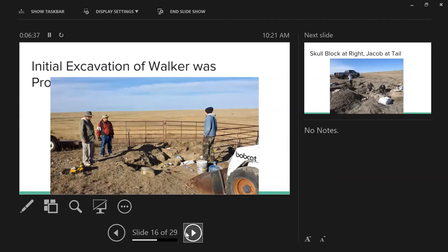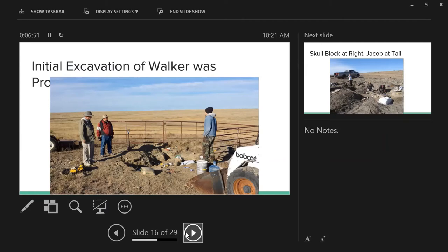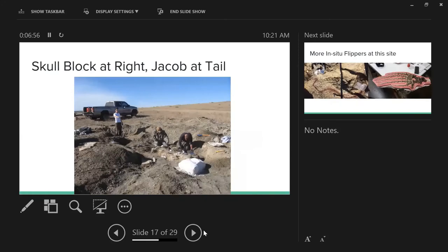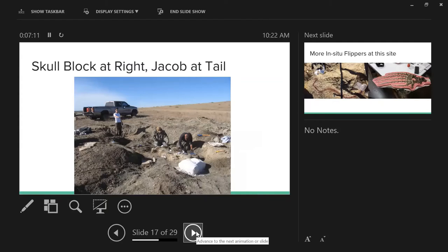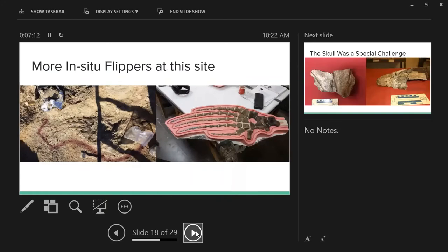The initial excavation of the Walker site was productive. Mike Everhart came back out with us and spent about three days looking for cephalopods at the site so we could get a better biostratigraphic idea of where we were. None whatsoever - three days of looking. We're going off basically where we are near the type locality, which is in the next ranch over for the West Can. Looking at the site as it got bigger, you can see the skull block in white already plastered up. Jacob is at the tail, not standing on it.